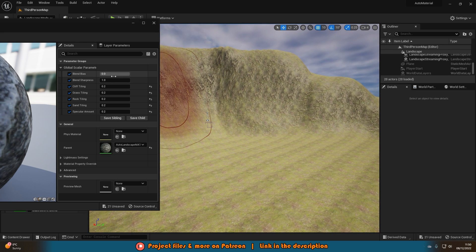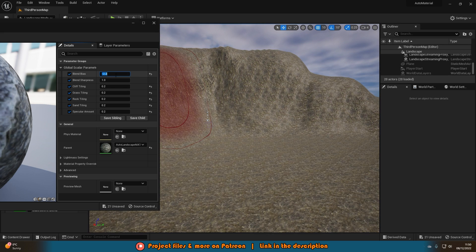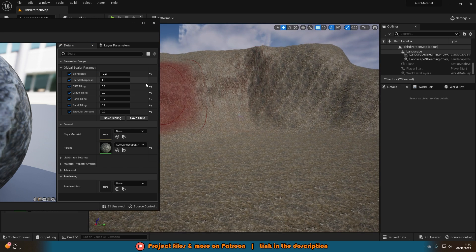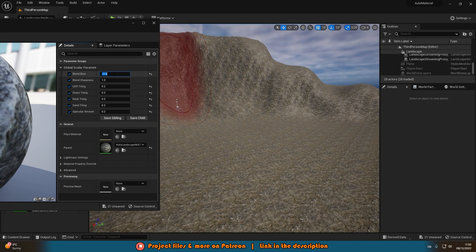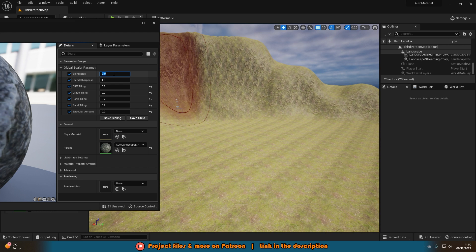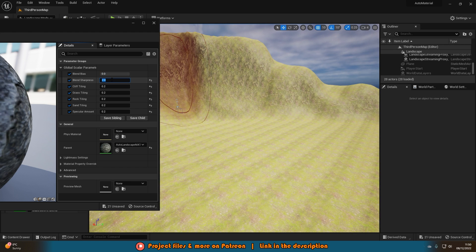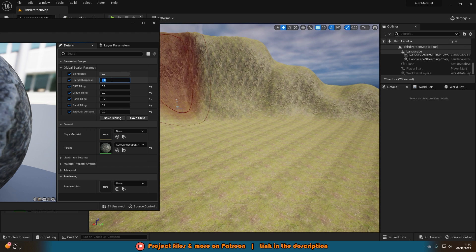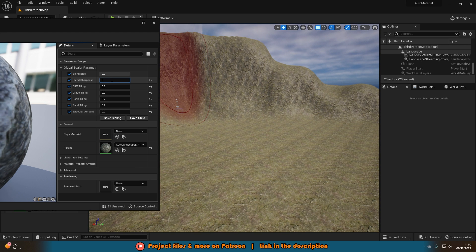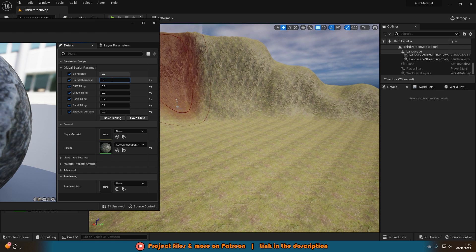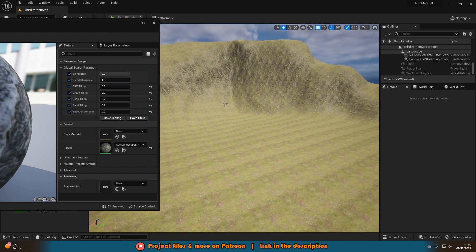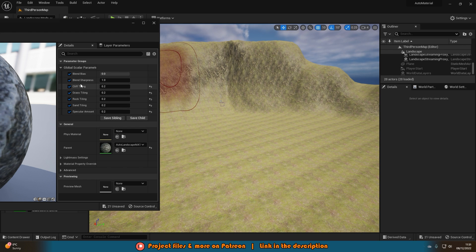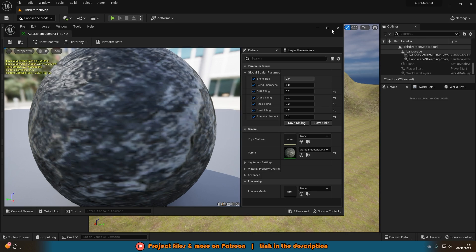Change the blend sharpness and blend bias to see the effects. Blend bias at minus 2.2, blend sharpness set to values like 2 or higher — just changing these values gives very different cliff blending effects. Really just change and mess about with these values to get the look you want. Save the material instance when you're happy.